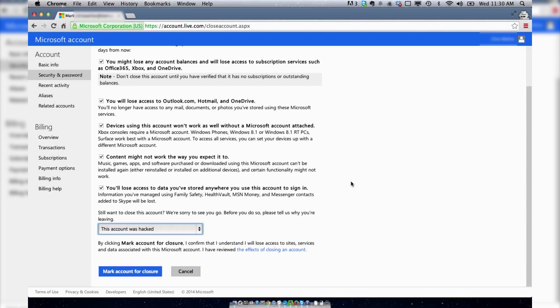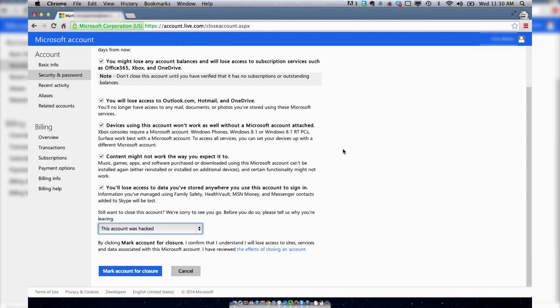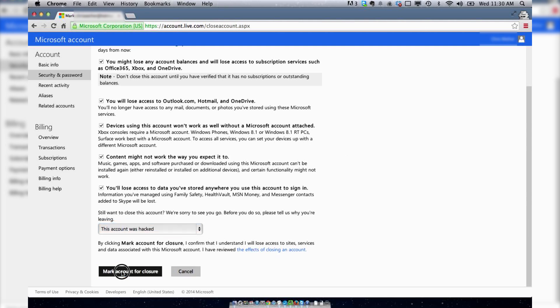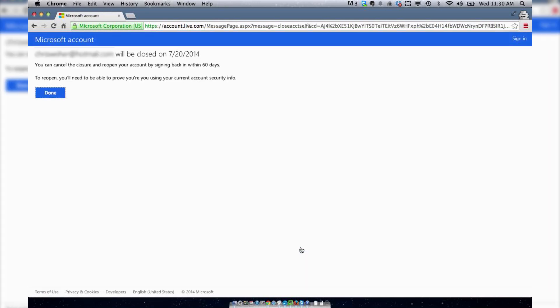Be aware that once I mark this account for closure, it's still not deleted. It will be around for 60 days, and I have to leave this account inactive, which means I can't log into it or do anything, which is kind of a double-edged sword. Really I just want to have this account deleted, but they don't let you do that, so you have to leave it inactive for 60 days. So I'm going to hit mark account for closure, and that is it.